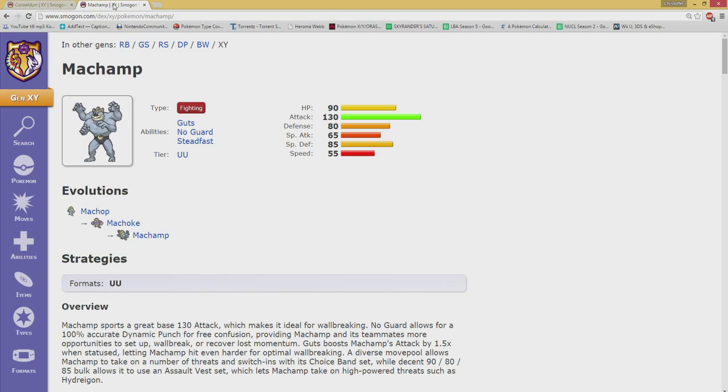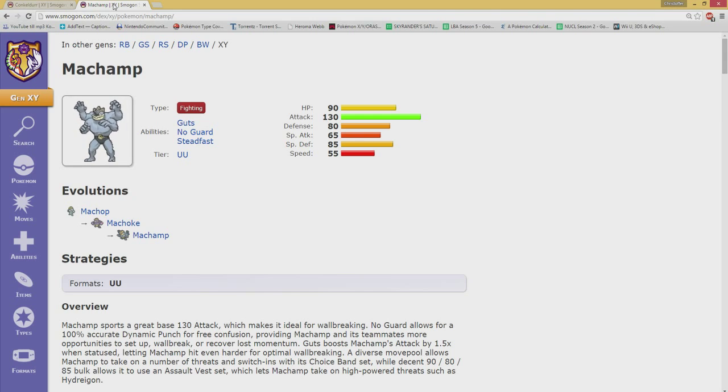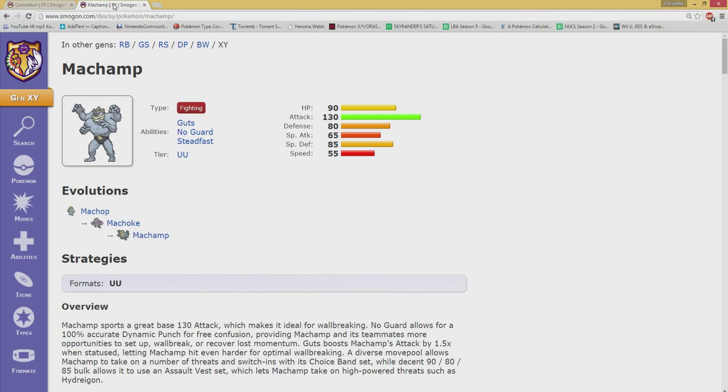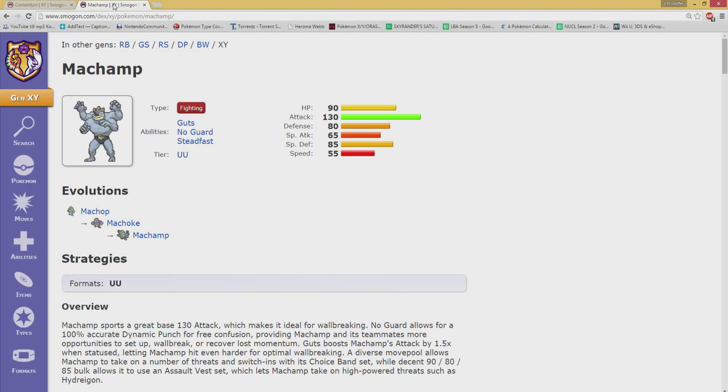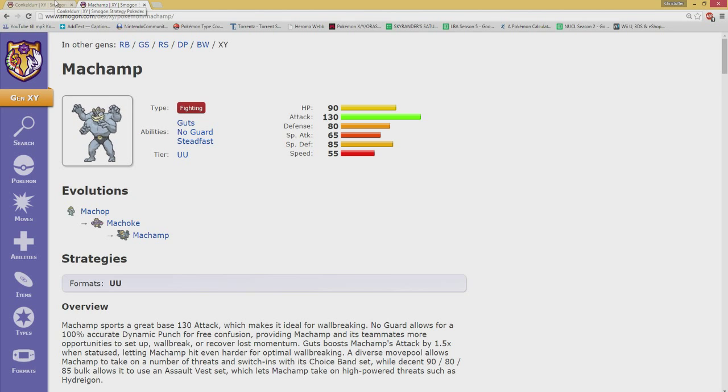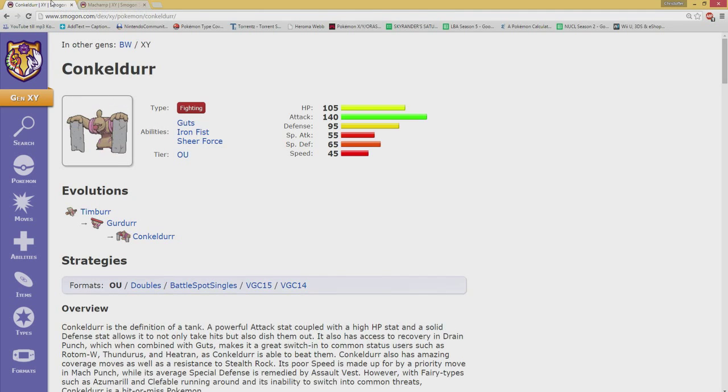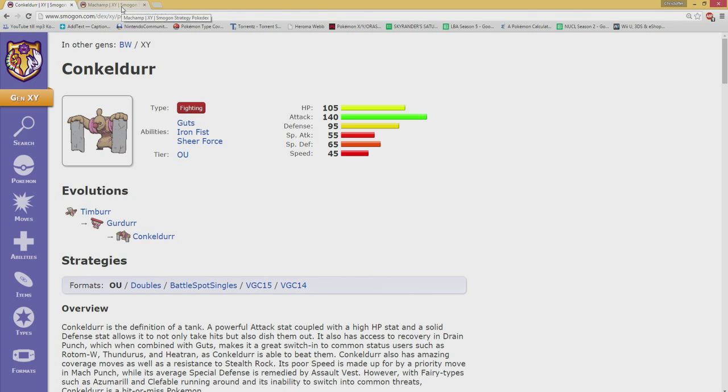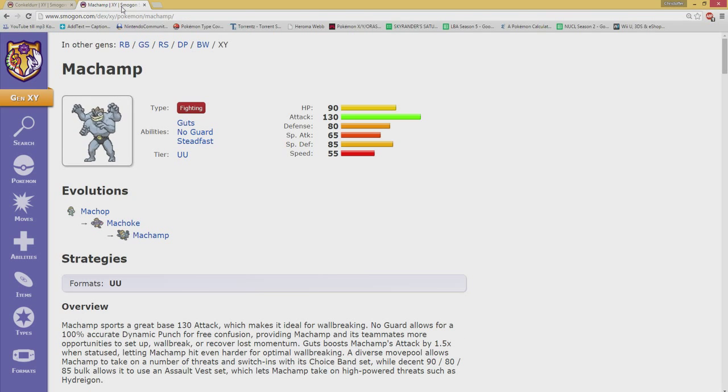These two are actually really fun to compare against one another because just looking at their stats, you will see that they share a lot of traits. Look at the HP just to start off with - Machamp has 90 base HP and 130 attack, while Conkeldurr has 105 HP and 140 attack.